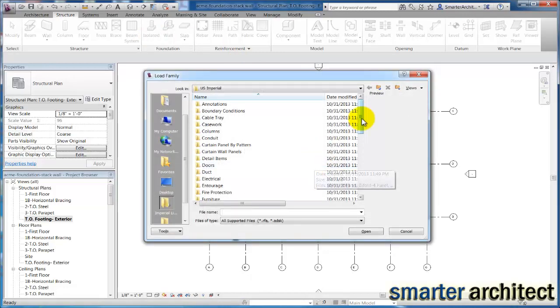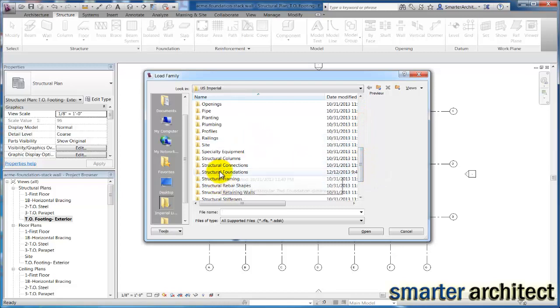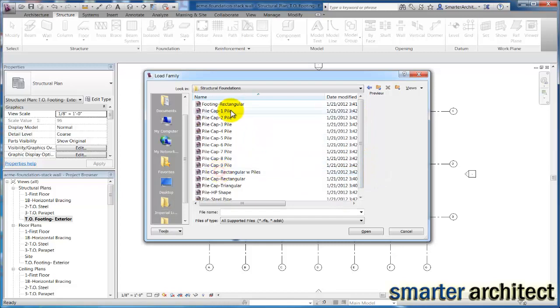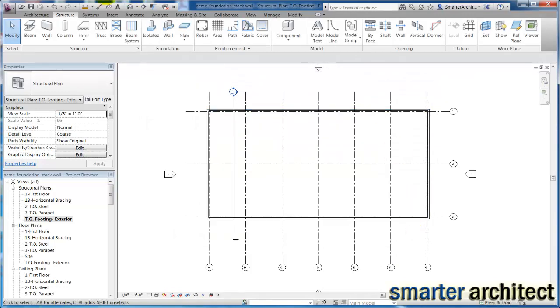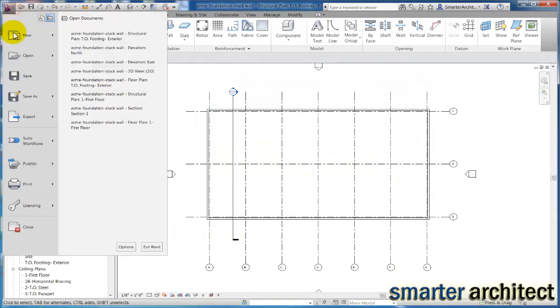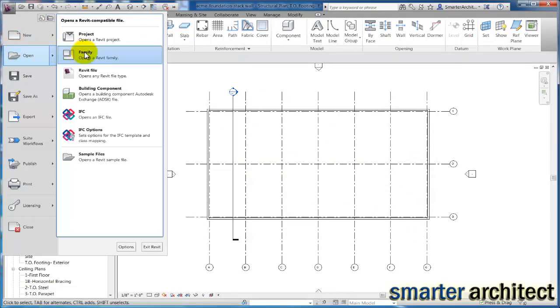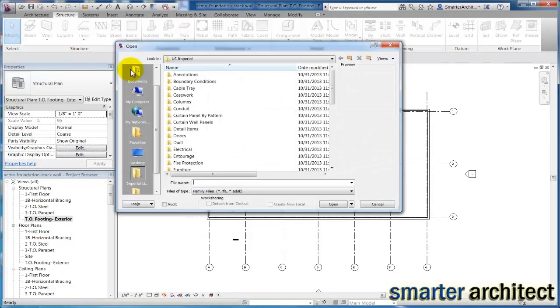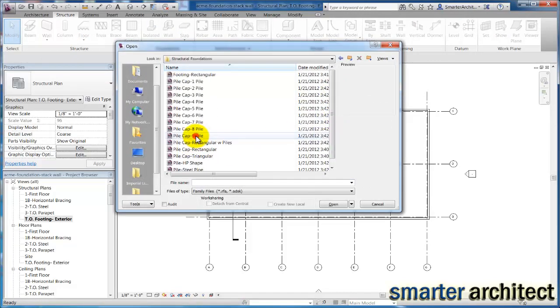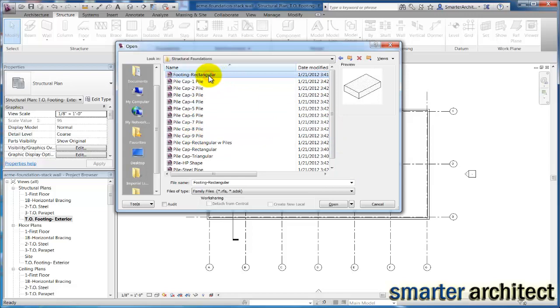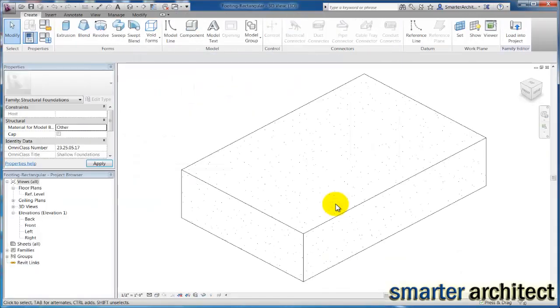So we're going to click yes and go ahead and load that in. Come down to structural foundations and click on this footing rectangular family. Now just to better organize our families, and I know that we're going to build our own pad foundations, I want us to do one quick thing and come back to this. We're just going to cancel out, but I want to come up to open family, and I'm going to come down to this same category we're in, structural foundations, and my footing rectangular. Now let's open this.